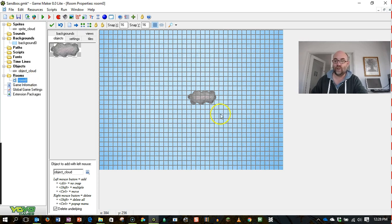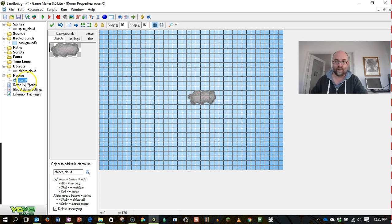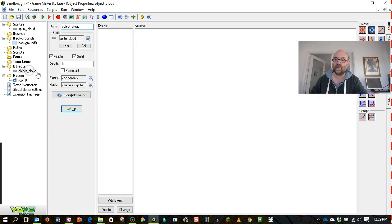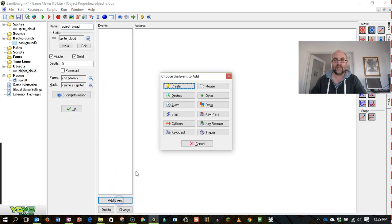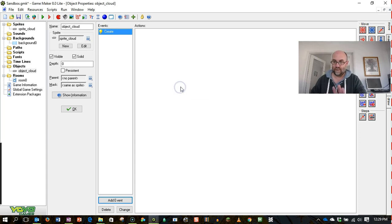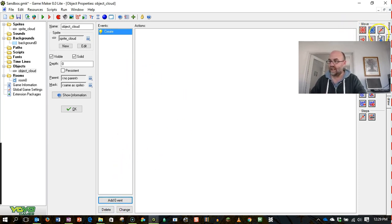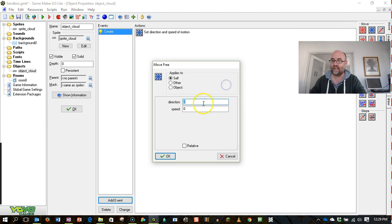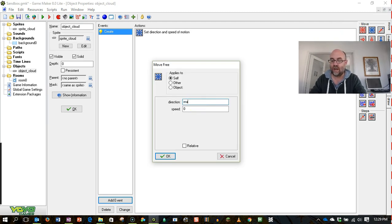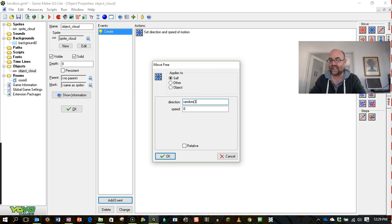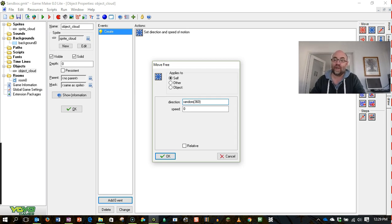When we look at the room you'll see that I've got a cloud in the middle of the screen. What I'm going to do is say that when that object is created, so when it first appears, then I'm going to get it to move and I'm using the move free. Now the direction, I would normally set a number between 1 and 360 to how many degrees, but I'm saying random brackets 360.